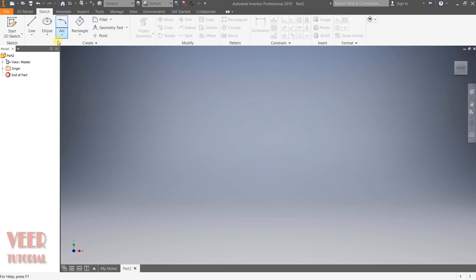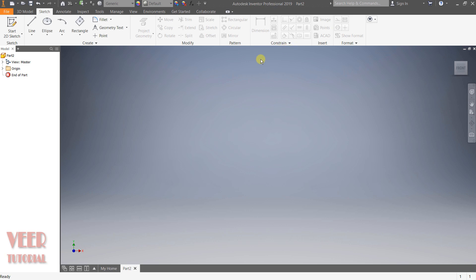The first tab is for creating sketches. After that we have the option of modifying sketches, then creating patterns and constraints. So in this lecture, we will learn about the first basic sketch, which is the line.